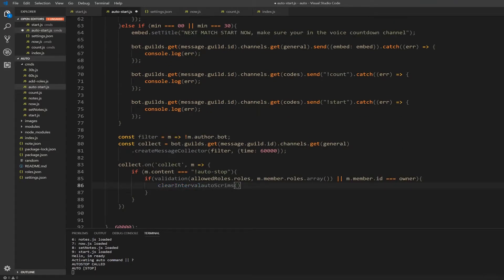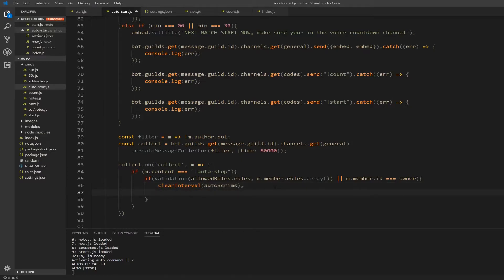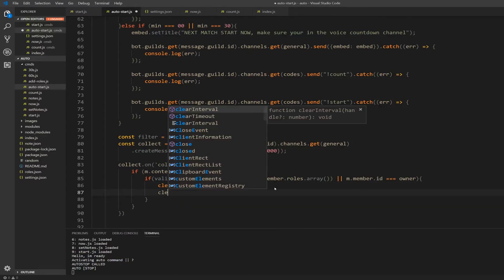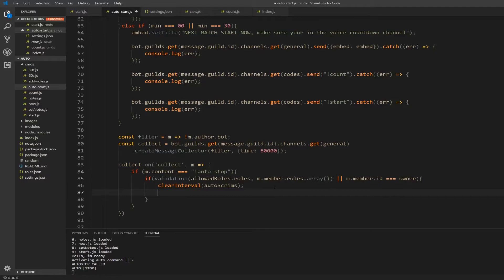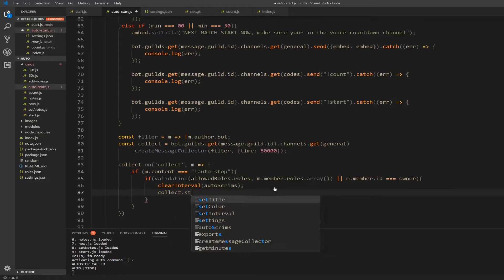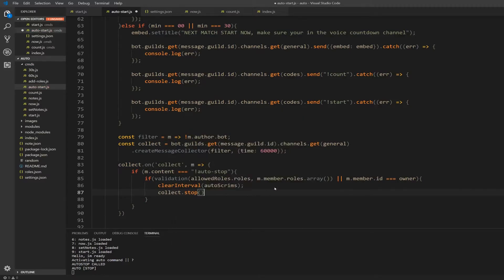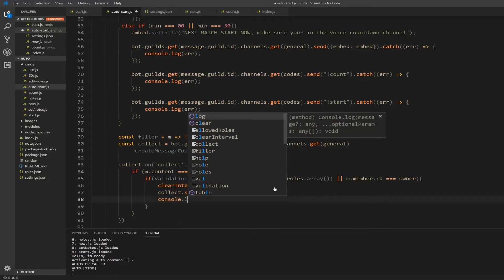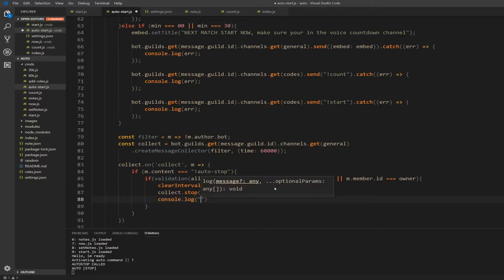Alright, and now we're going to clear, we're going to stop our collector. So collect dot stop. And then we're going to console log - actually no, that's not console log, let's send it to the screen.